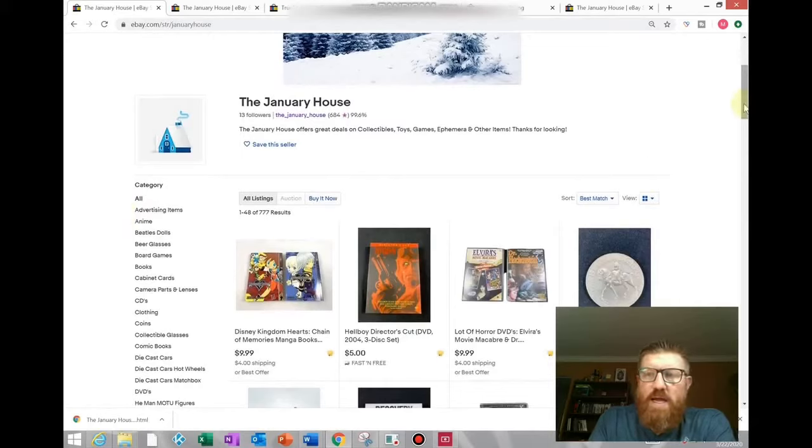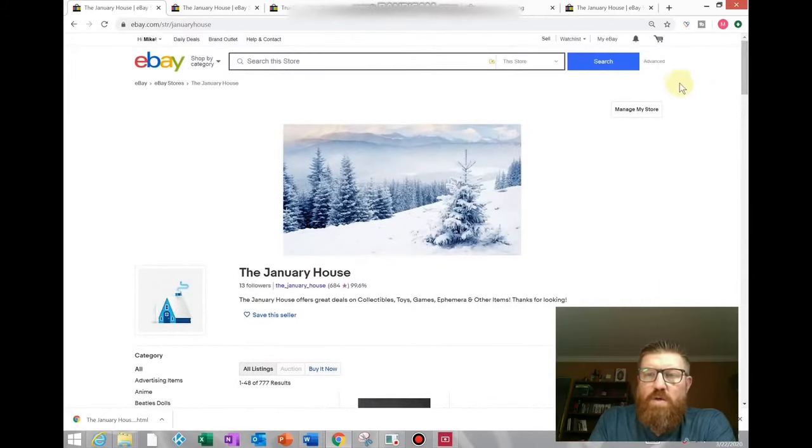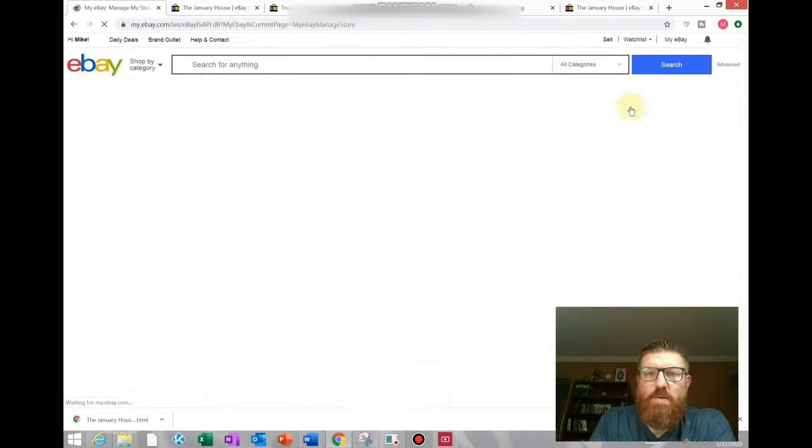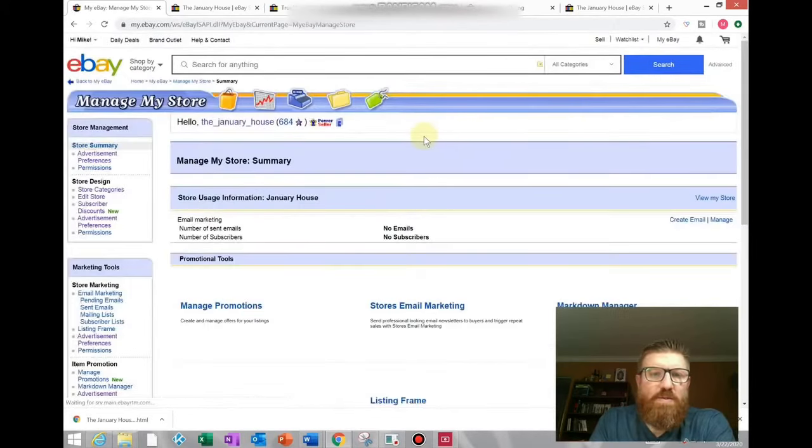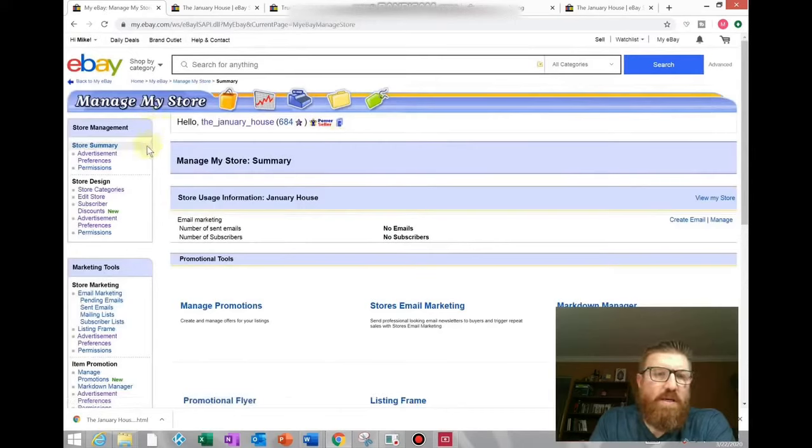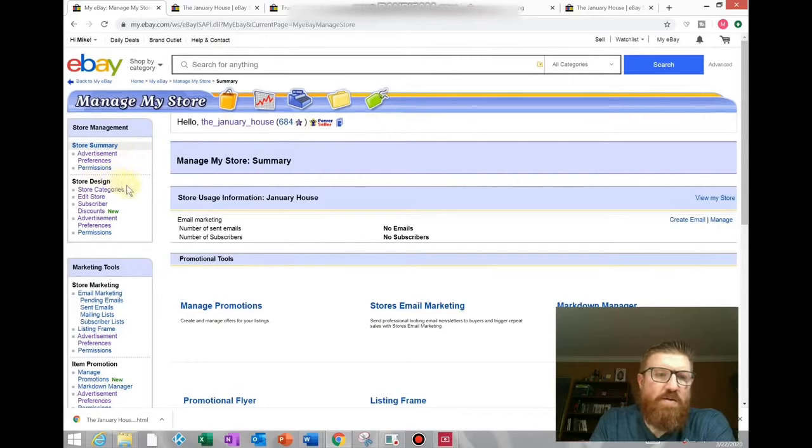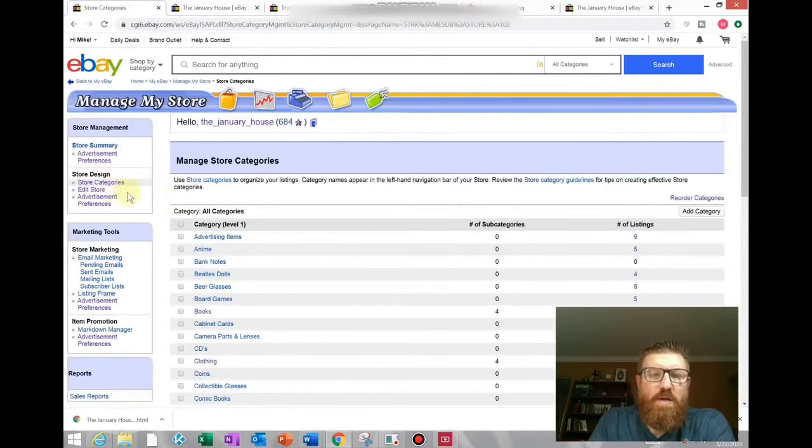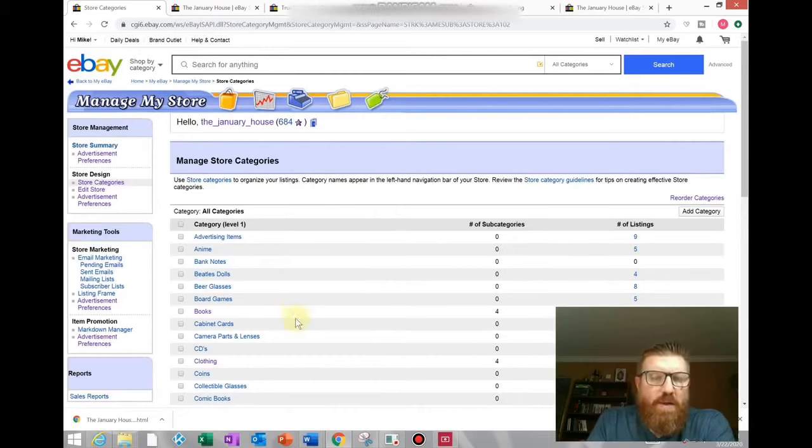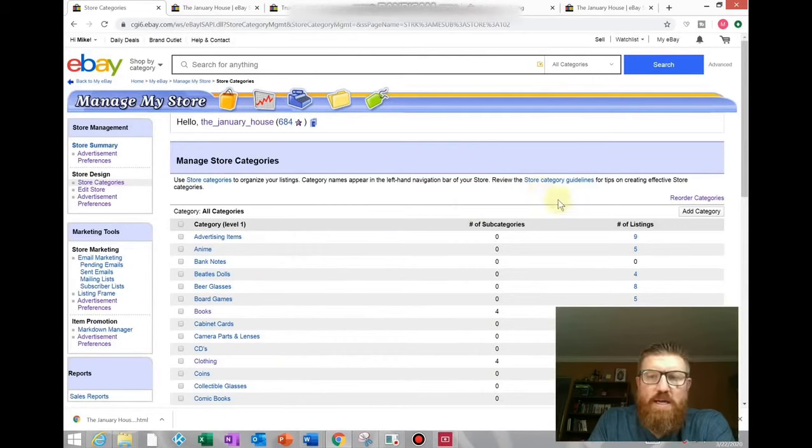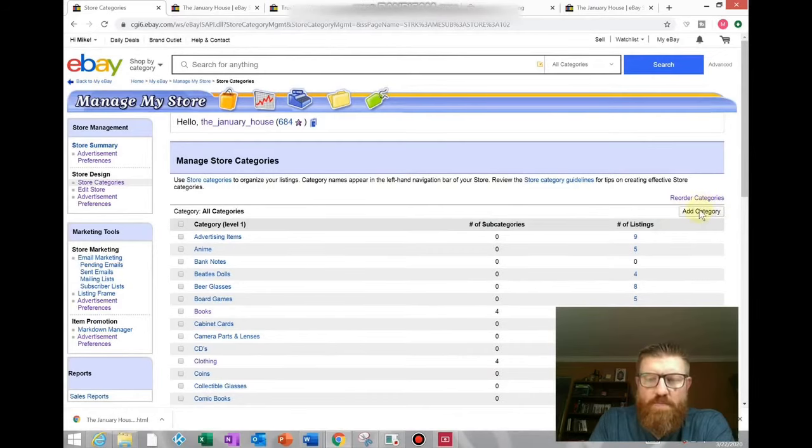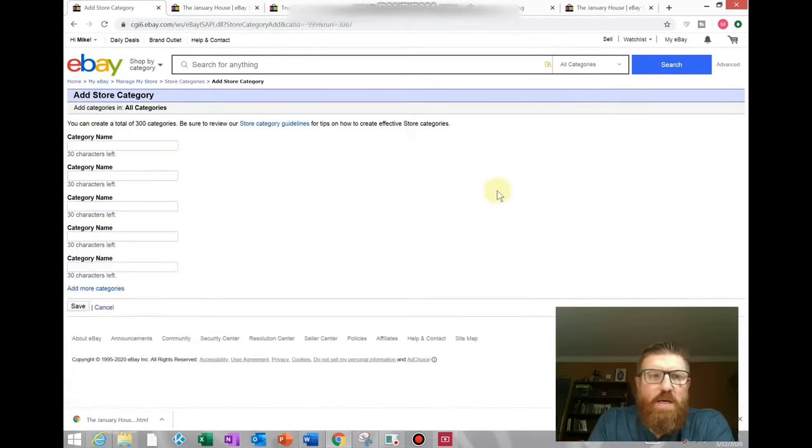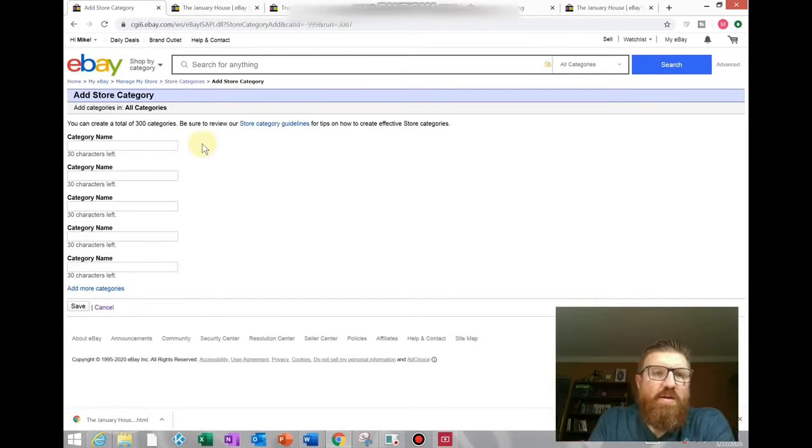So to add a category you'll want to go to this manage my store link. Click on that, and that will take you to the manage my store page. On the left hand side of the screen under store design you'll see a store categories link. You'll want to click on that and that will take you to the store category page. You can see some of the store categories I have here. To add a category you'll go over to the right hand side and click this add category button.